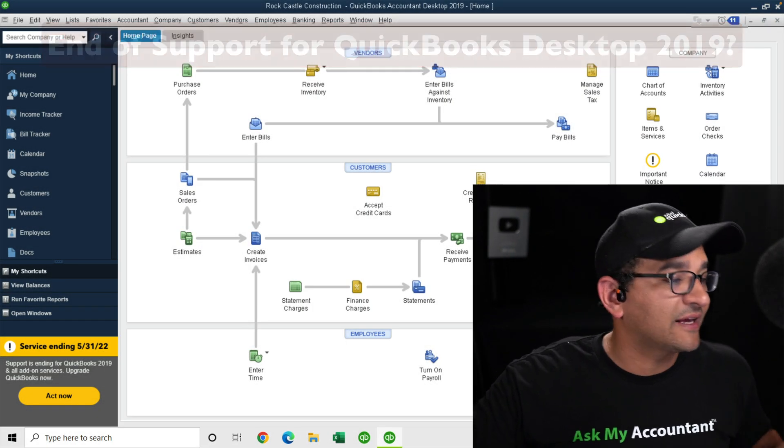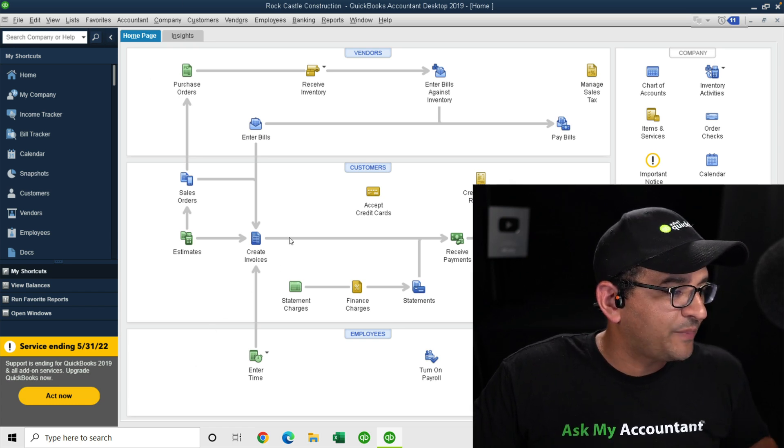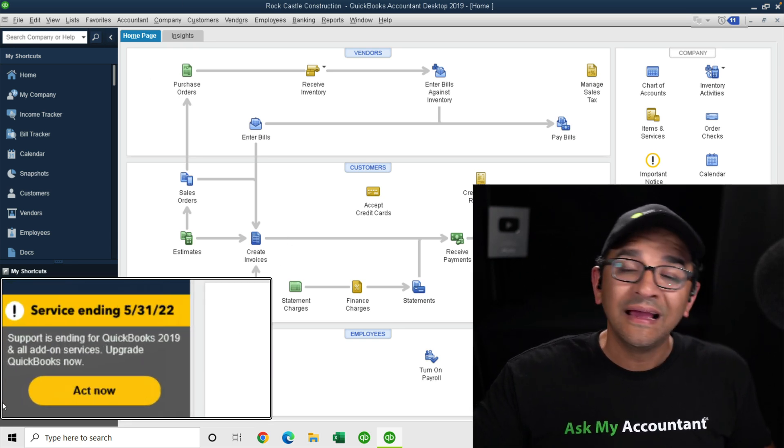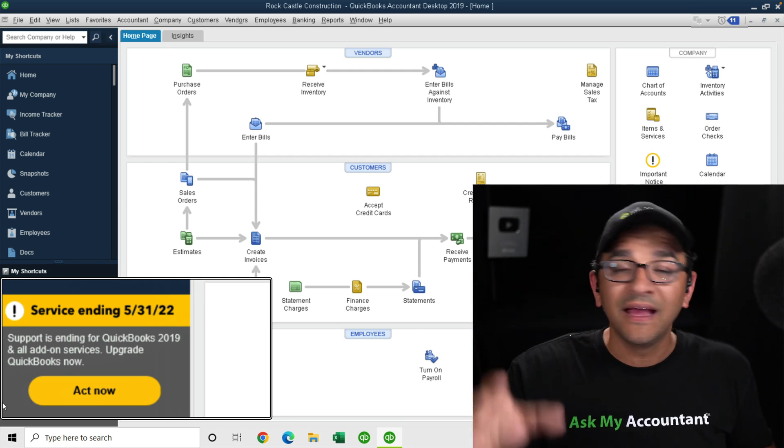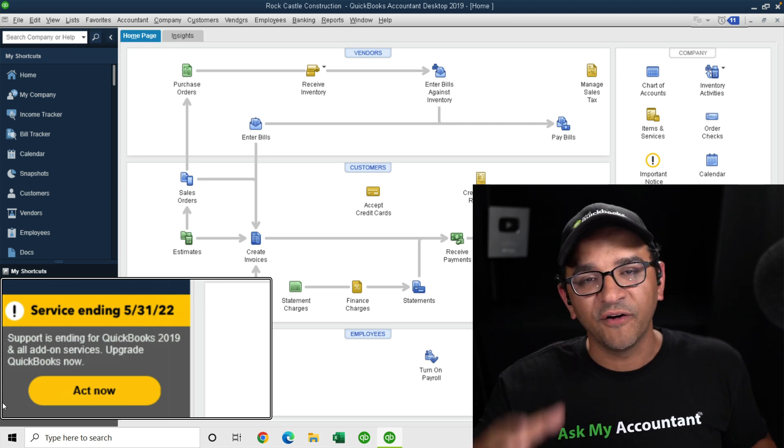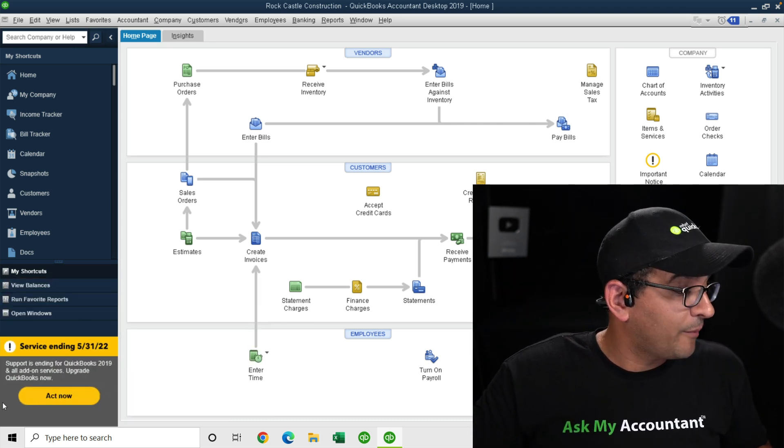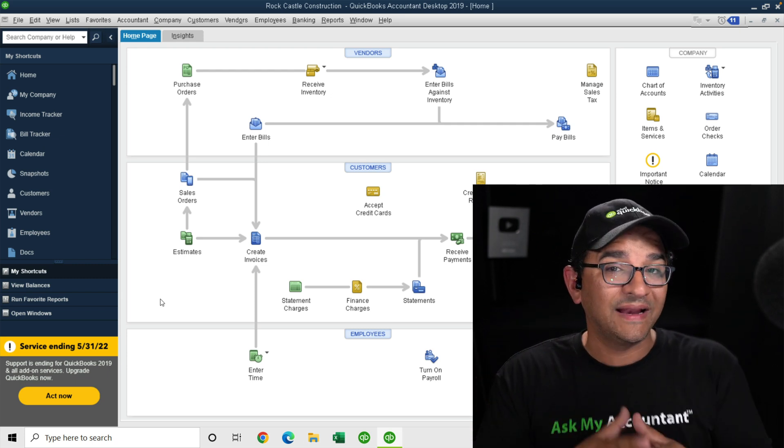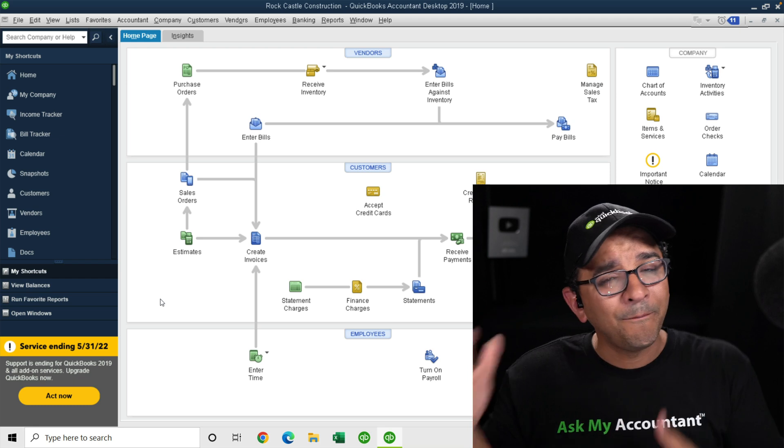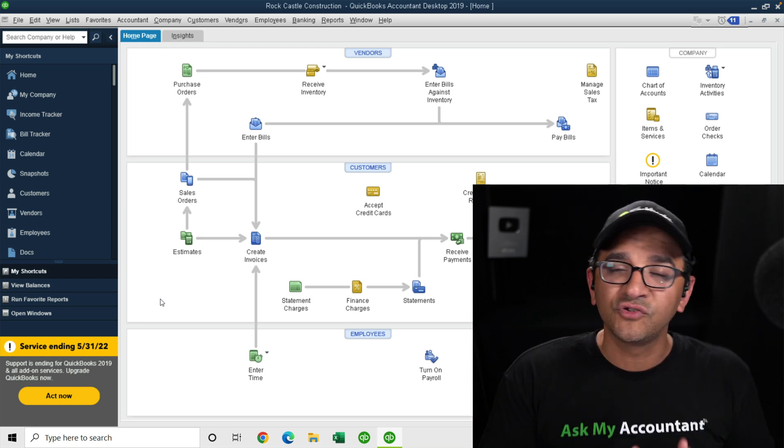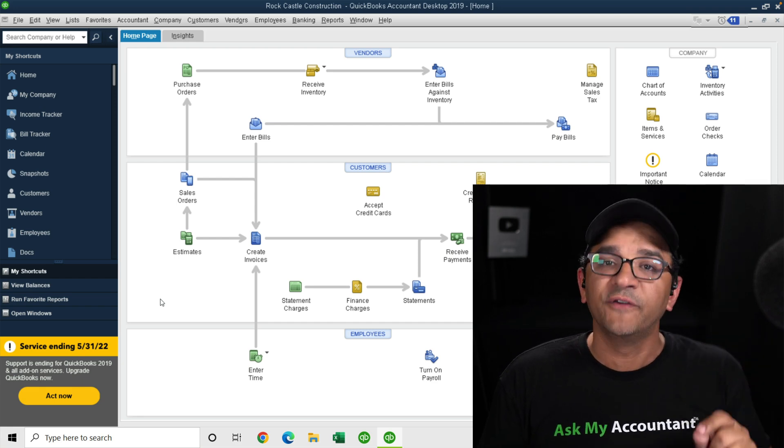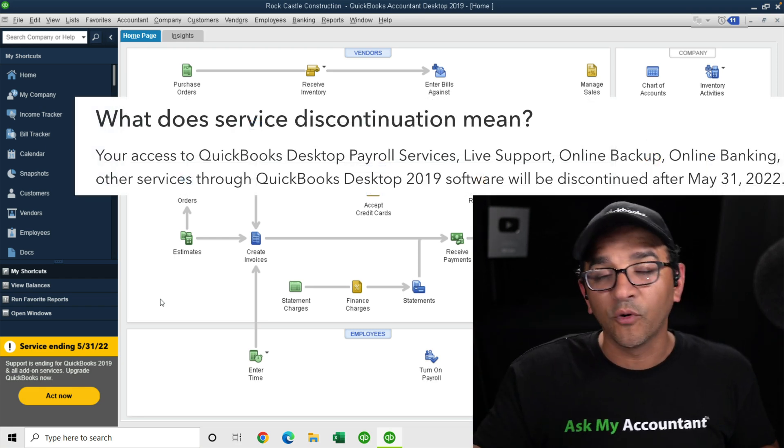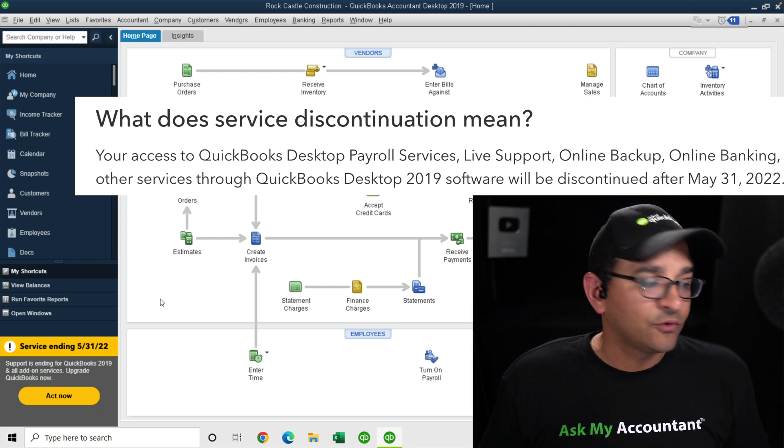I am on QuickBooks Desktop 2019 right here in my Windows PC. You will notice that right here on the bottom left of the screen, there's a big warning sign that says service will end May 31st, 2022. What does that mean? Well, basically all versions of QuickBooks Desktop 2019 or older are already past the support period. QuickBooks supports their product for three years after the label year version. So QuickBooks 2019 will stop support May 31st of 2022.